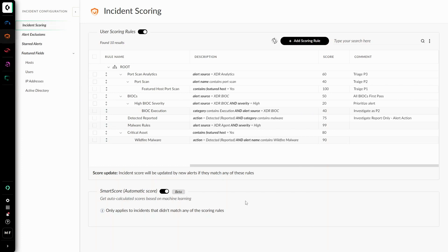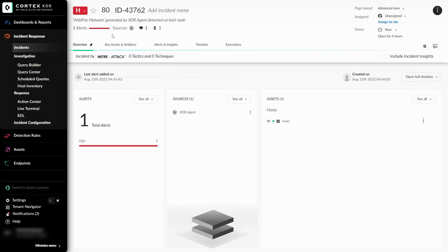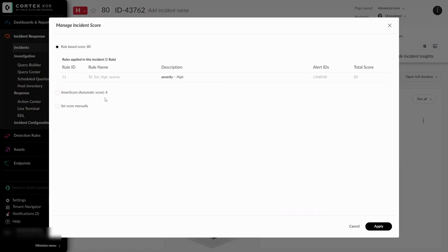Now let's take a look at some incidents that are scored with SmartScore. Taking a look at this particular incident I found in the Incidents tab, I can see how it got a score of 80 by hovering over it. Here I can see it was a rule-based score applied for this incident. We are also able to see the SmartScore number for the event calculated as well. Since rule-based scores take priority over SmartScore, it selected 80 rather than 8 in this scenario.